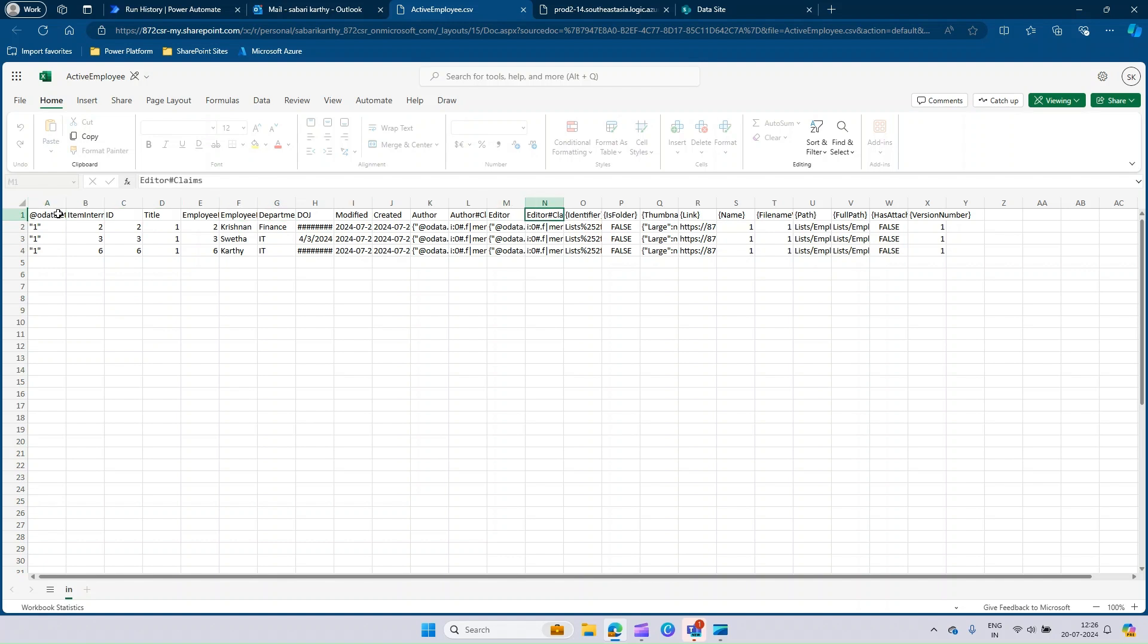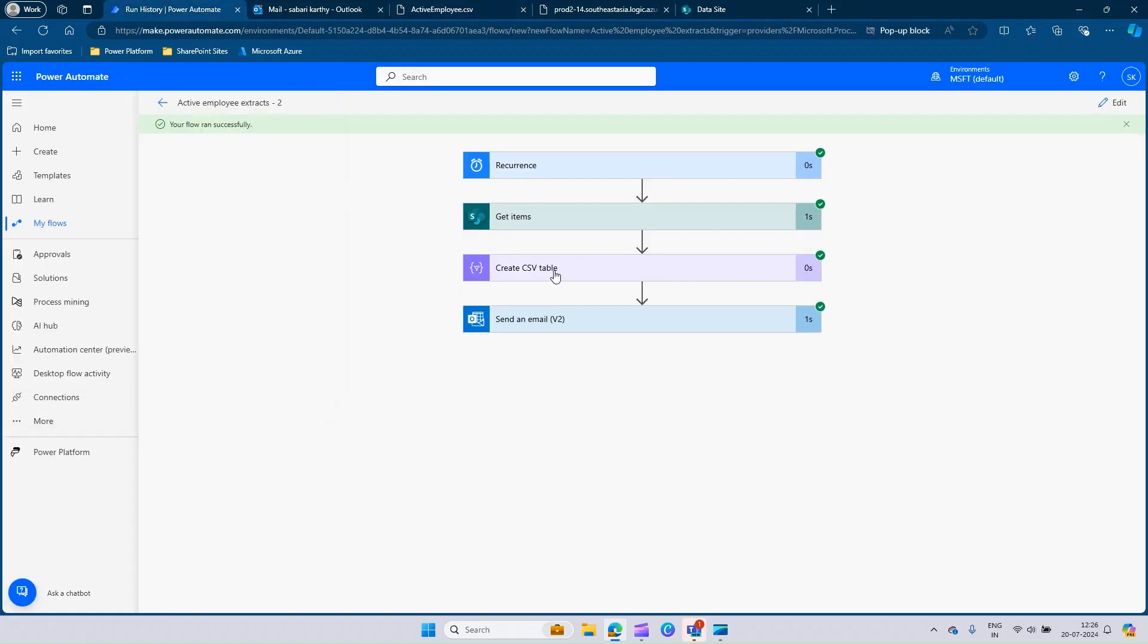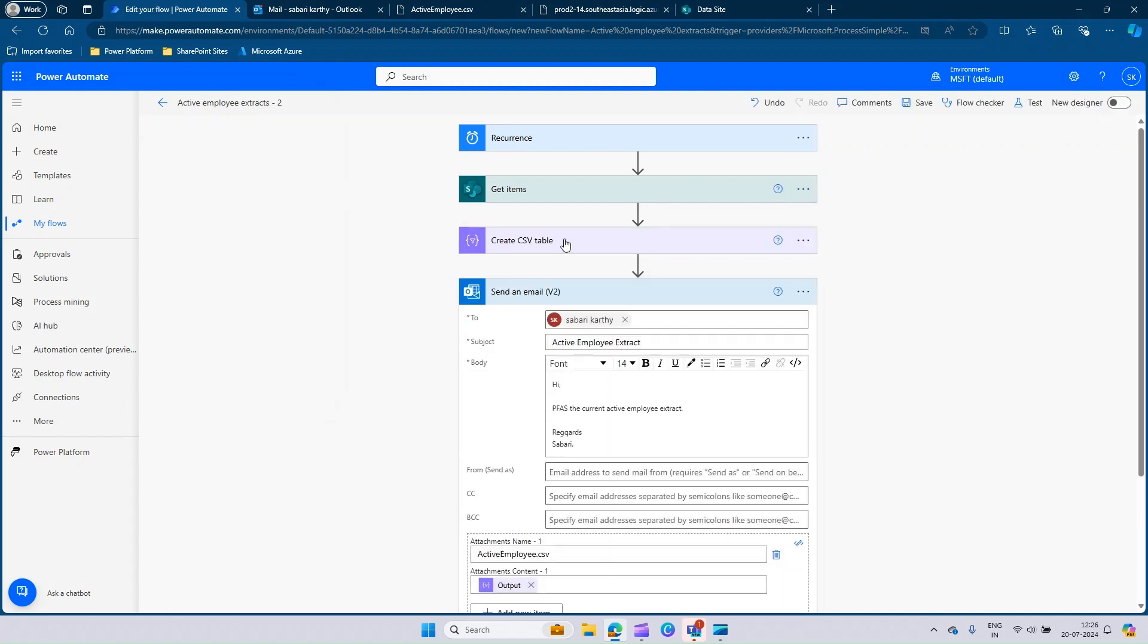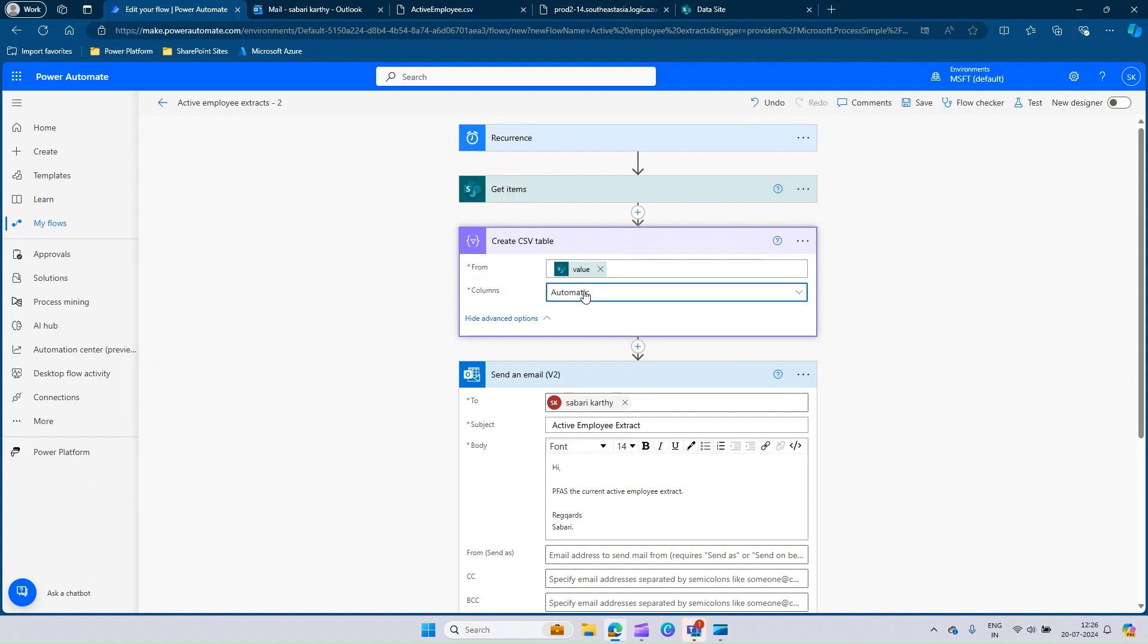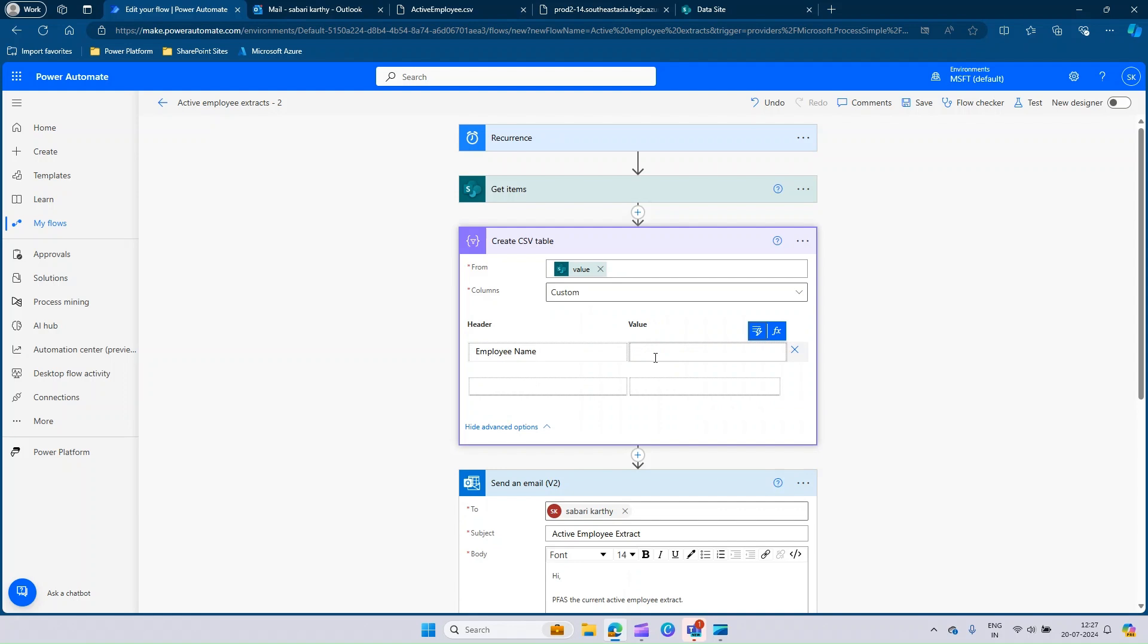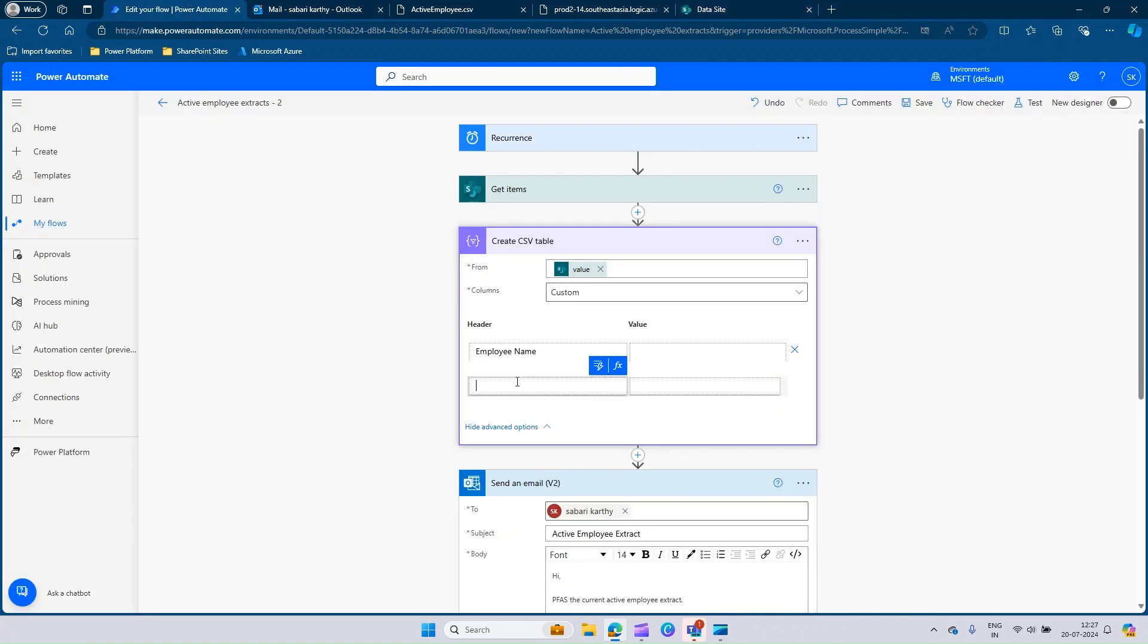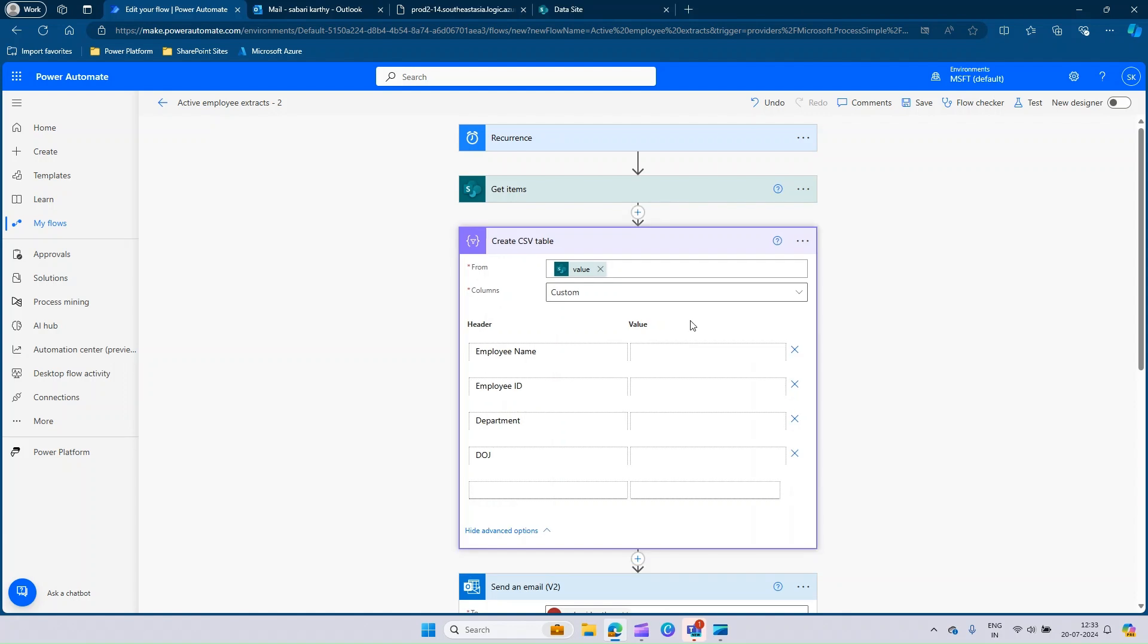We will just go back to Power Automate and make the changes in this create CSV table section, which I have shown earlier. Click on show advanced option. In the columns, you just set that automatic to custom. We just need only four to five columns, which we call here as employee name. I'll go to the SharePoint site for the reference. It's employee ID, employee name, employee ID. These are the four columns which we should have in the output of the CSV table.